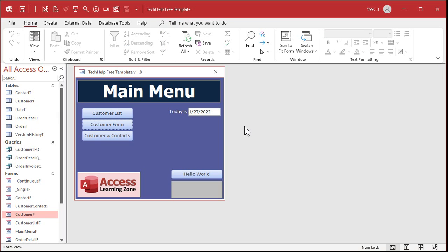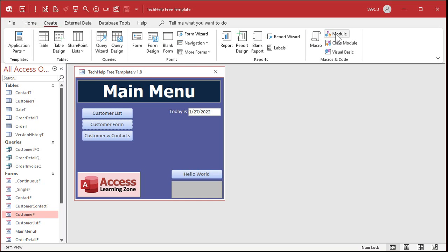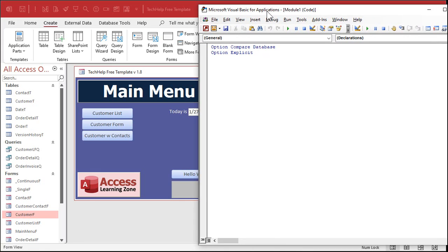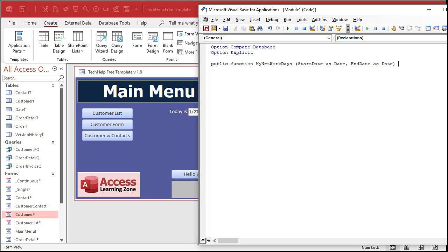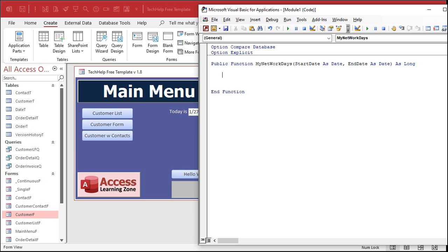Now we need our function. Go to Create > Module to open the VBA editor. We're going to make a function that takes some information in and returns a value. It will be Public — meaning anyone can use it — and it's called MyNetworkDays. We're taking two bits of information: a StartDate as a Date and an EndDate as a Date. It will return a Long — a long integer, a number value.